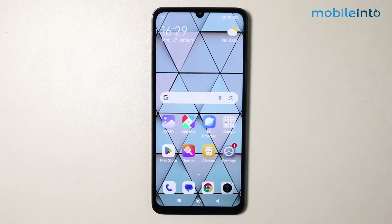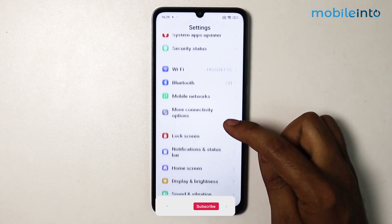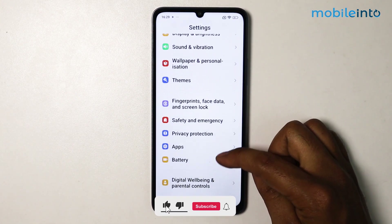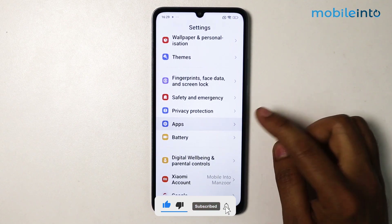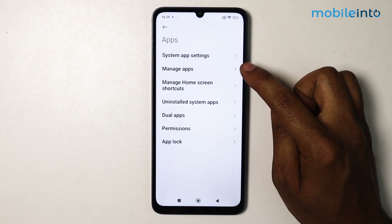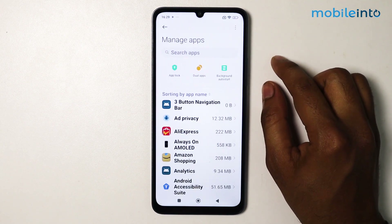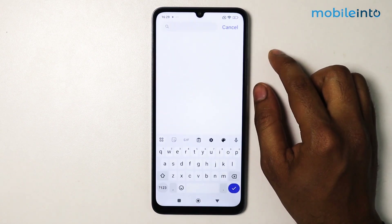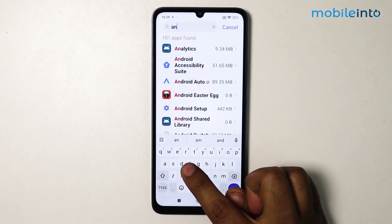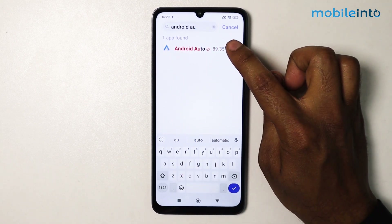In this video I'm going to show you how to enable Android Auto in any Android device. Open your device settings, scroll down, go into Apps, then go into Manage Apps or All Apps on your device. Search here for Android Auto and simply tap on Android Auto.